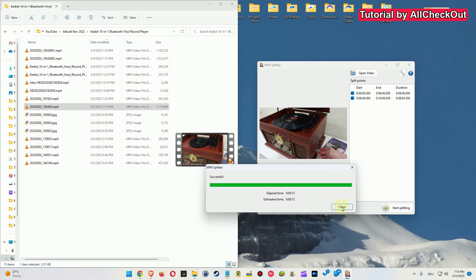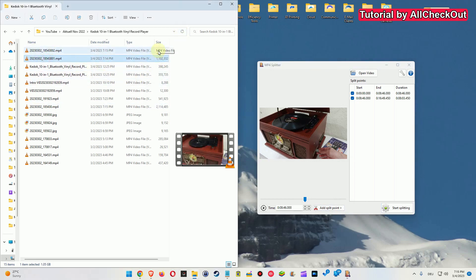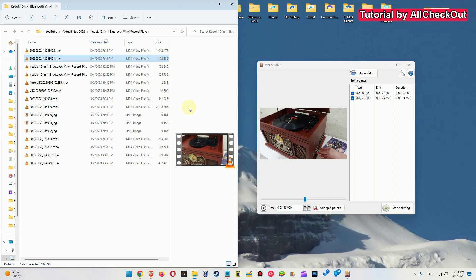We can just click on Close and refresh this folder and we can see the two files here. And you can also see that they have combined same size as this one here. So it is really no change in quality. That's the awesome thing.